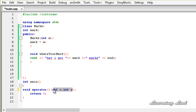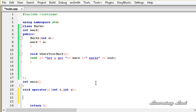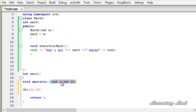We can create an object of the class where we overload this operator. For example, if we have object obj and we call the function call operator passing two values — say 22 and 55 — the operator function will be called, 22 will be copied to x and 55 will be copied to y.